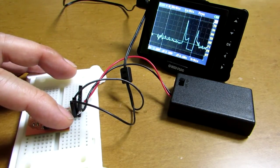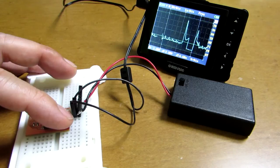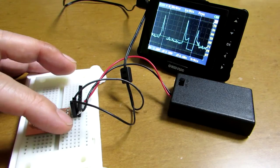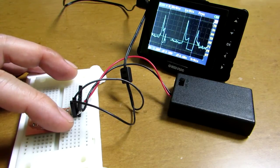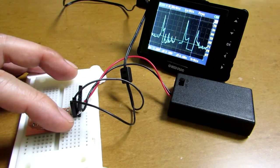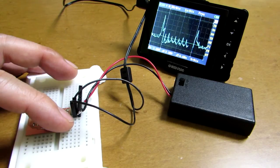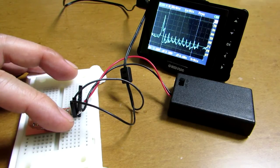And this heartbeat is detected by the blood flow on the finger. Now you can see.